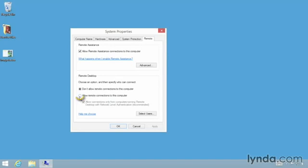All we do is click the radio button next to Allow Remote Connections. And you can decide whether or not those connections need to be from computers running remote desktop with network level authentication turned on. And you can see that is the default. It's a little more secure.